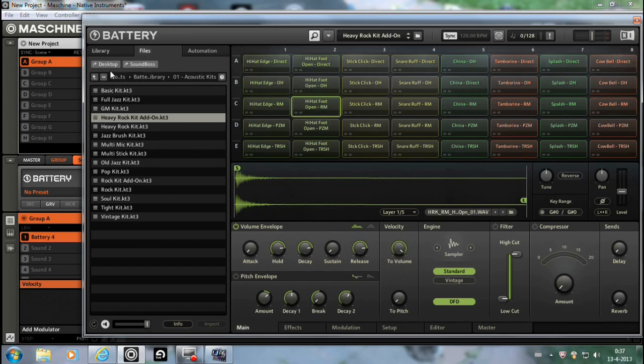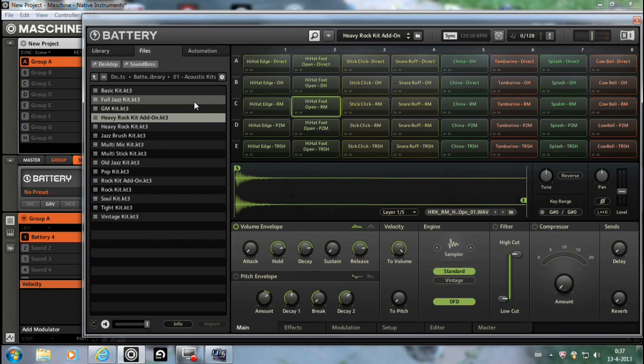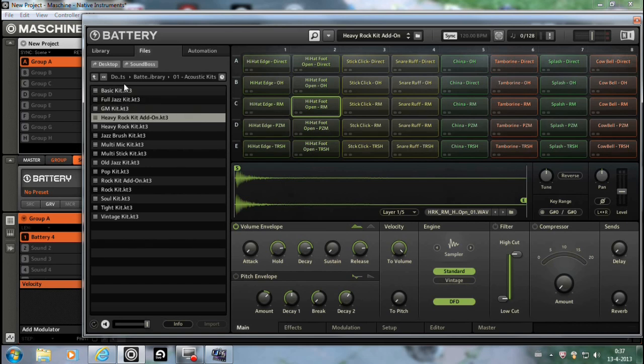But you can also import them. This is just opening and playing them, and then save them for example or create your own kit. But you can also import them.